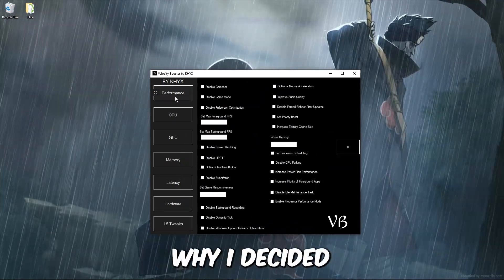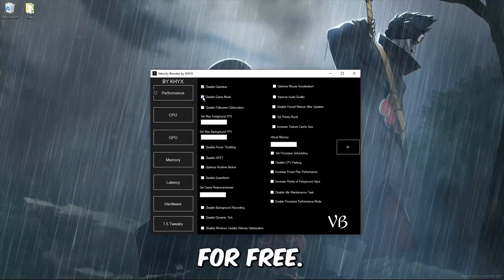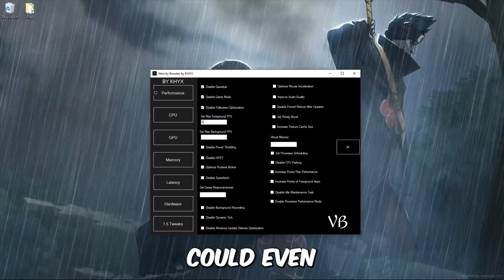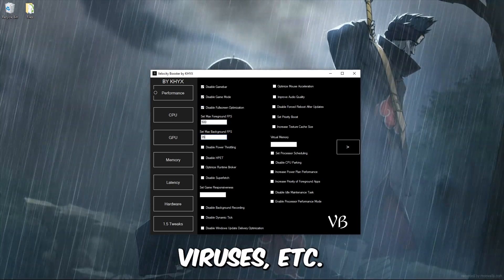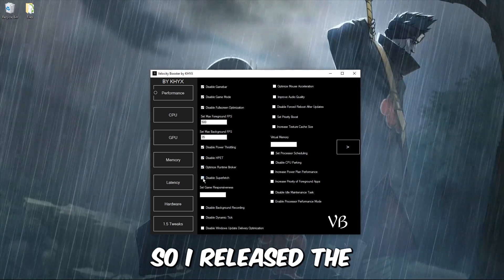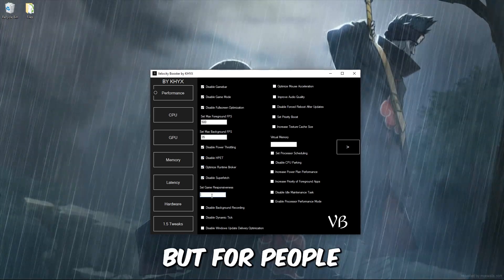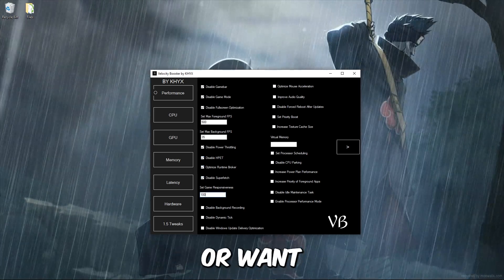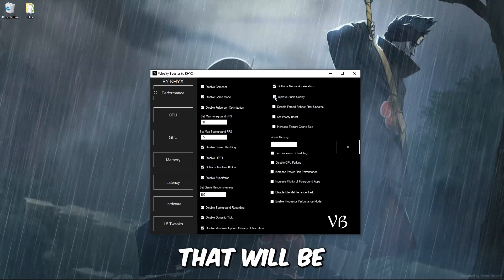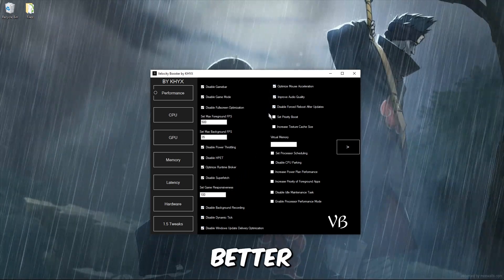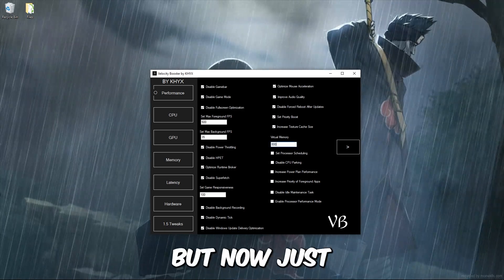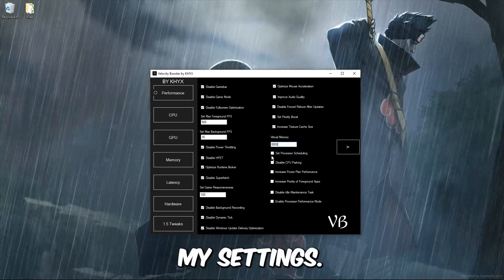I just want to say why I decided to give my program for free. There were a lot of leaks and some of them could even contain viruses. I didn't want that on me, so I released the real version myself. But for people who bought it or want to buy it, all is not lost — I'm working on a new application that will be several times better than all my paid ones, and those who bought it will get it for free. But now just look at my settings.